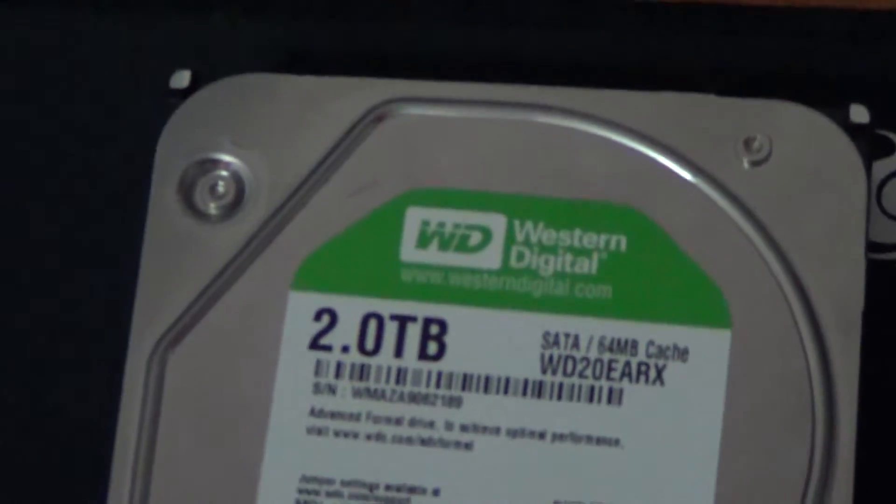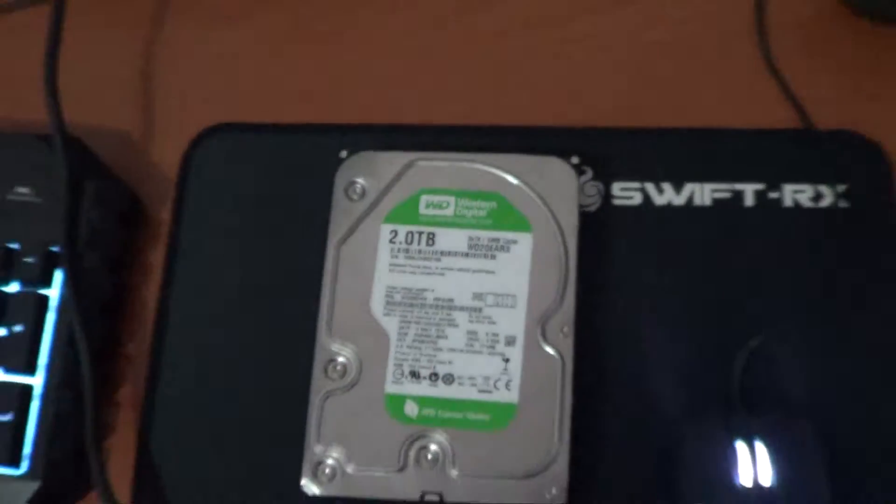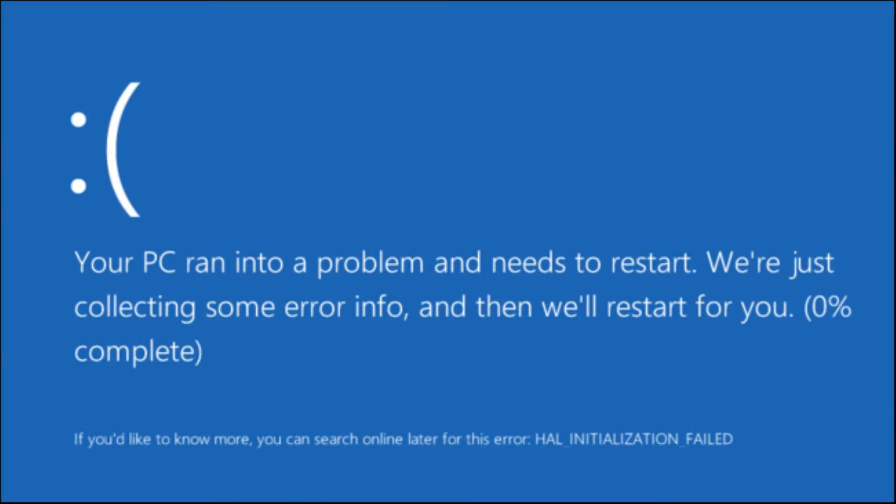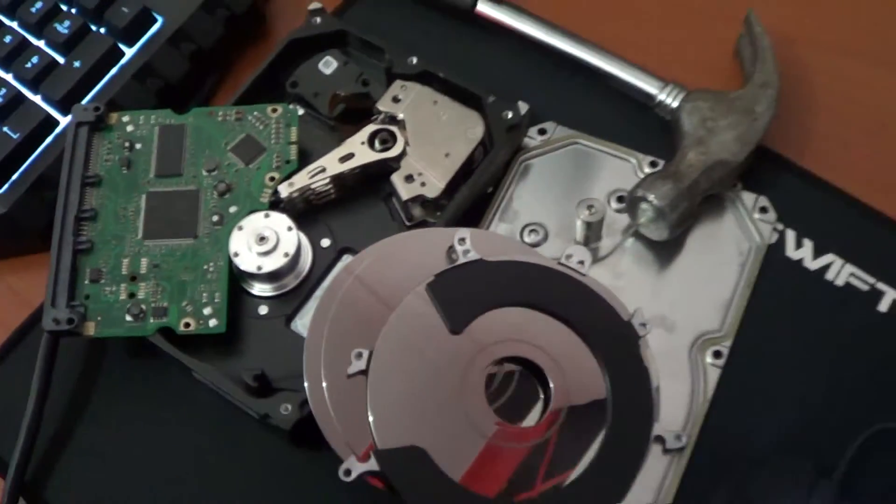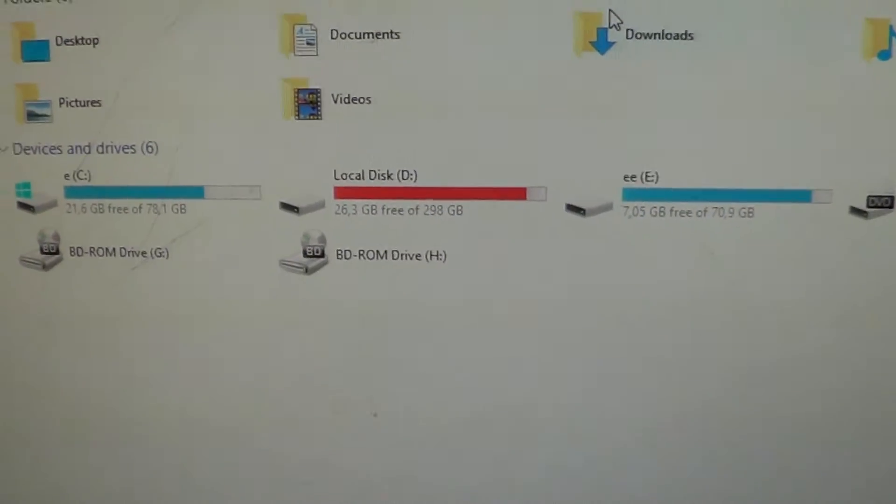I used to have 2TB Western Digital. It crashed, so I got physical. Now I have 500GB, which is always saying hard drive critical.